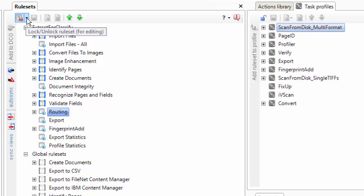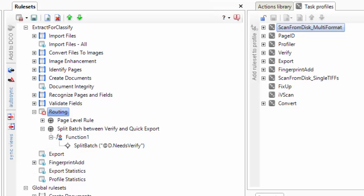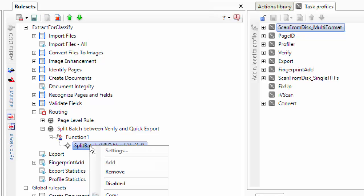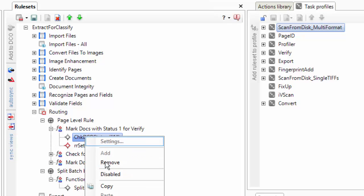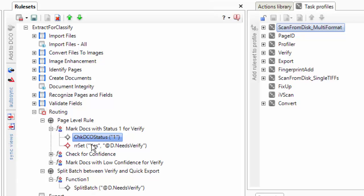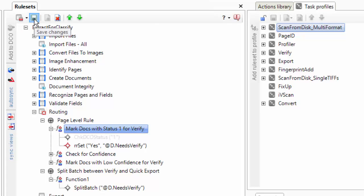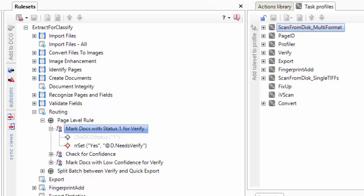I change this all the time - if you use the test tab, Profiler will always try to route it, which creates a different batch and you lose your debug. So you have to lock this routing rule set. If you want to never have it route and you want to use the test tab to debug, you've got to turn off split batch - I would do disabled here. That just means it won't check the DCO status; it'll automatically always set it to needs verify.